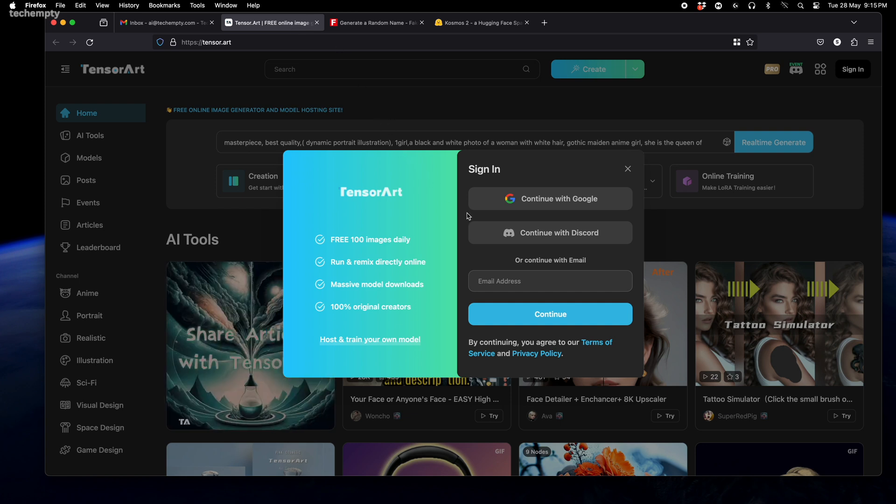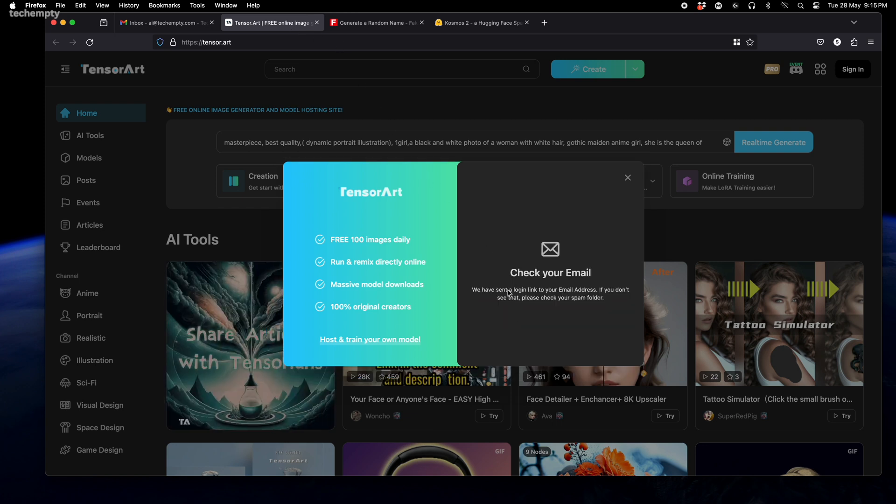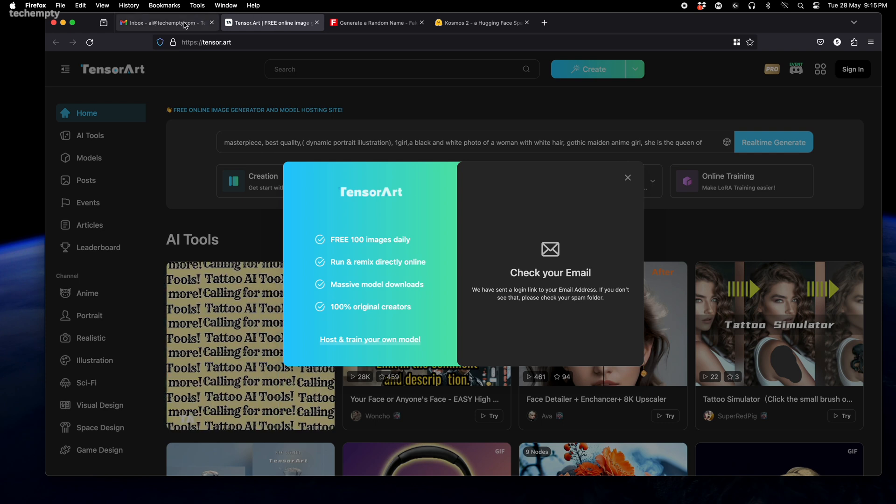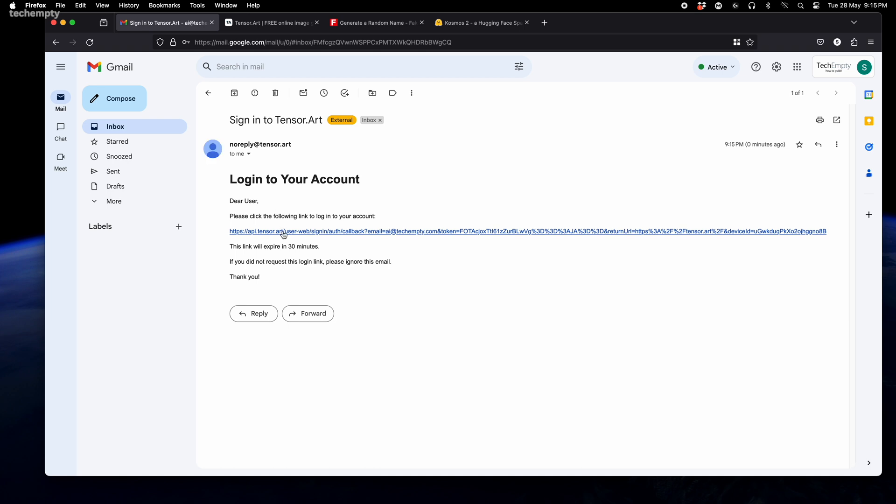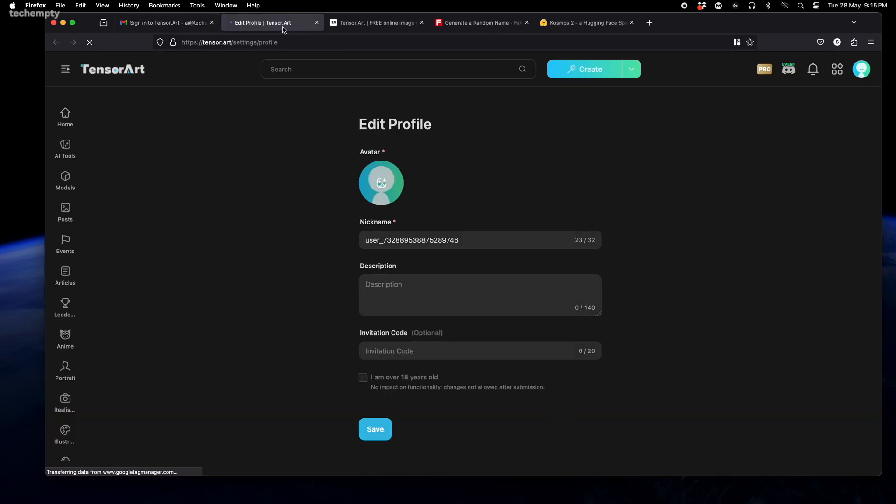First things first, head over to tensor.art and create a free account. Every account gets you 100 credits per day, which is enough to generate about 25 images—more than enough to bring your AI influencers to life. If you run out of your credits, just create another account.